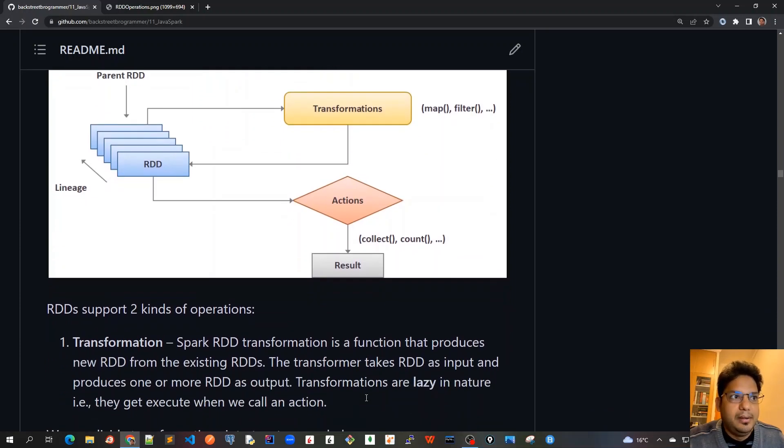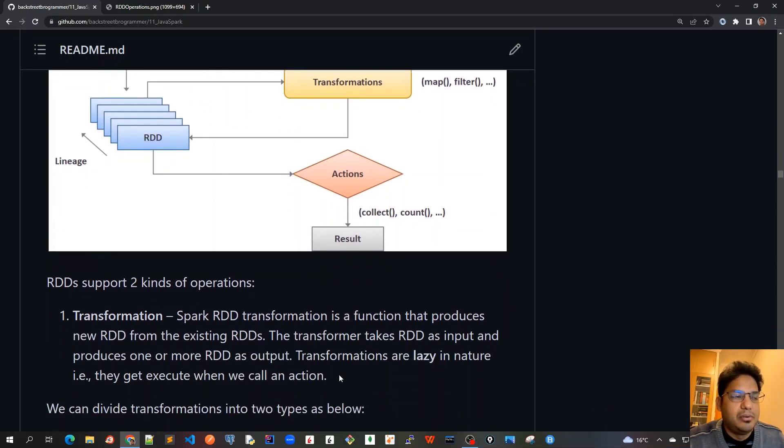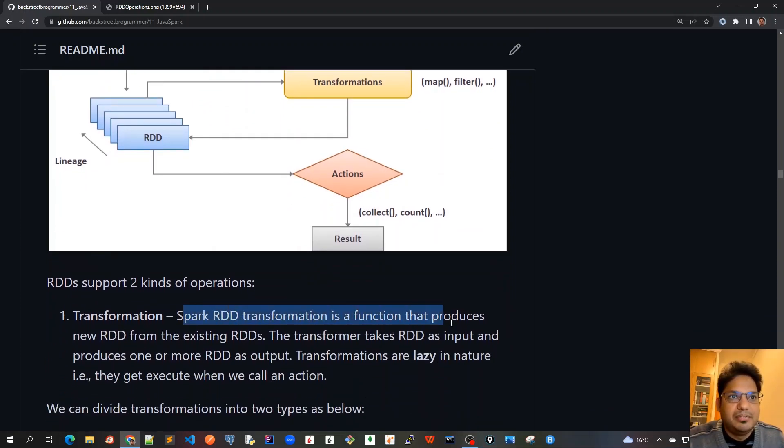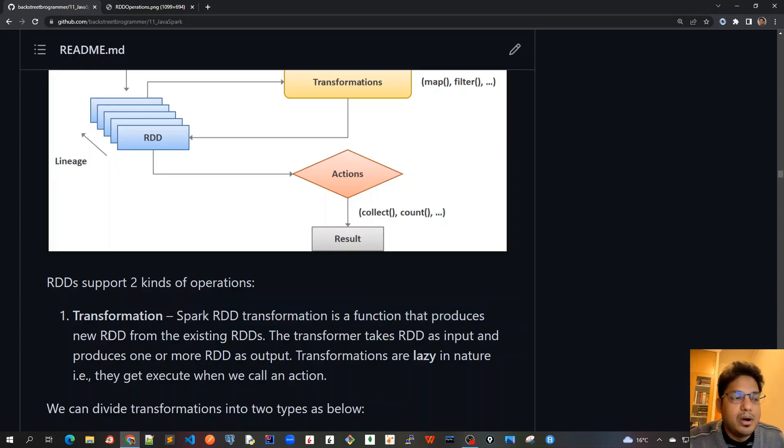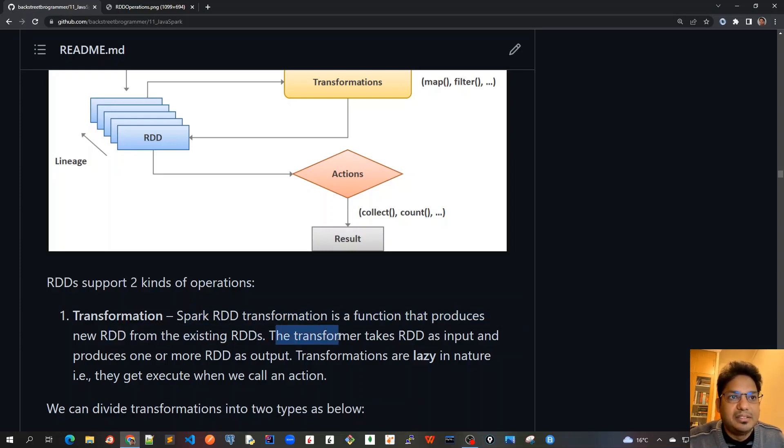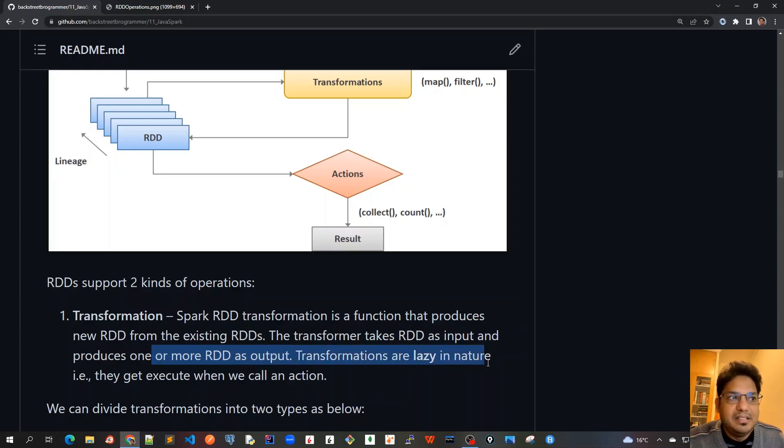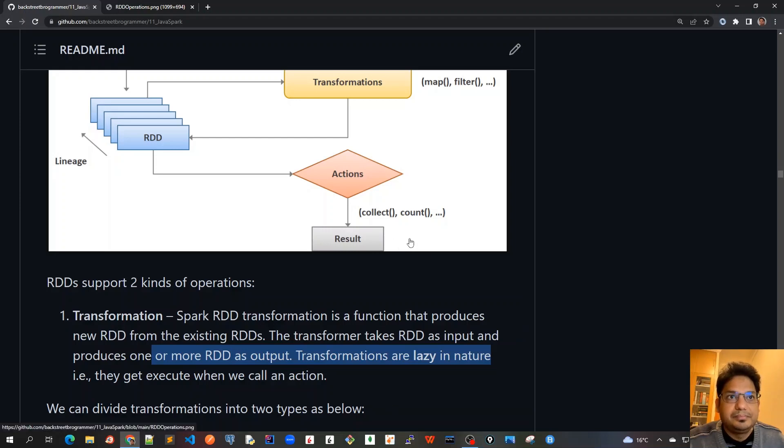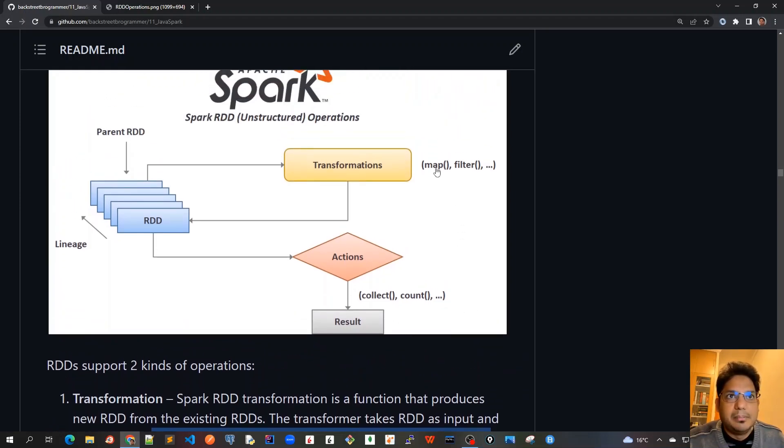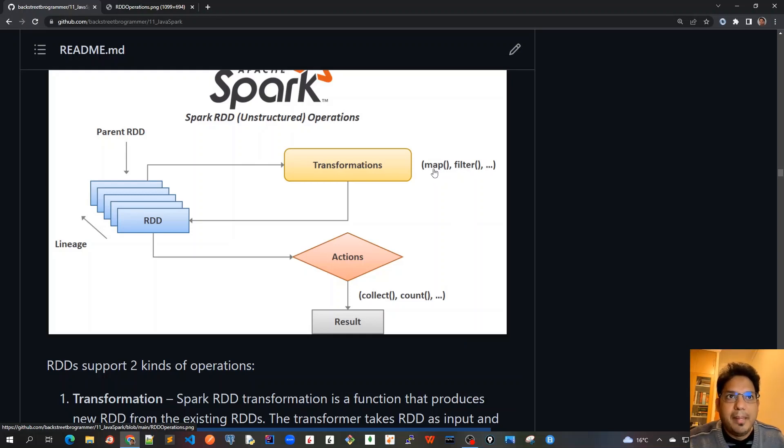Let's go into details about what is a transformation. Spark RDD transformation is a function that produces new RDD from the existing RDDs. The transformer takes RDD as input and produces one or more RDD as output. Transformations are lazy in nature, that is they get executed only when we call an action.